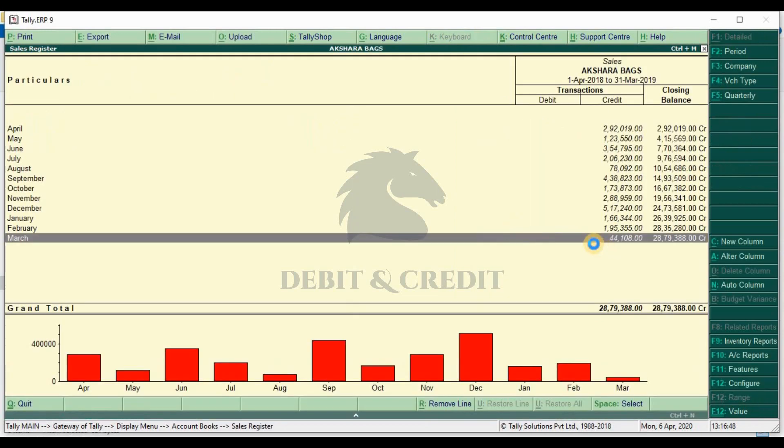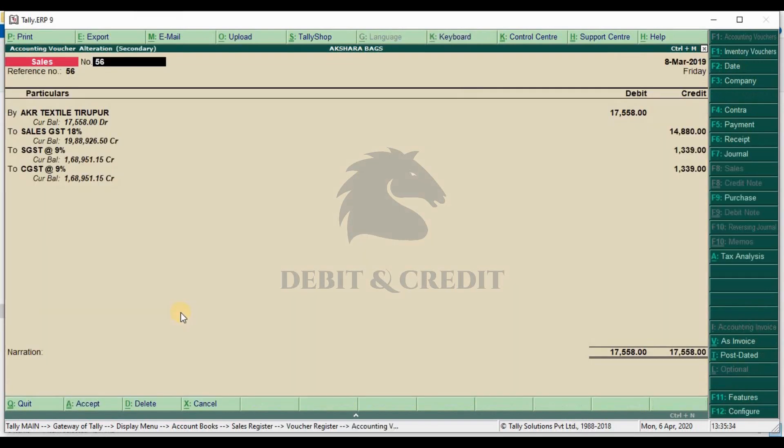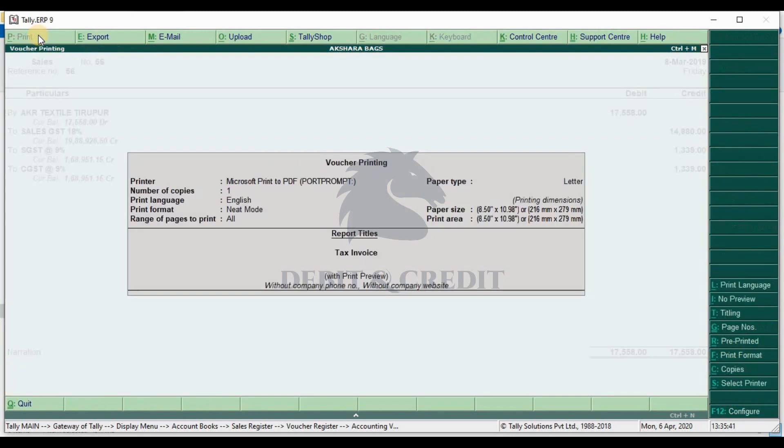Select your invoice to print. Now press Alt+P or click the Print button on top. Make sure print preview is enabled, else press Alt+I to enable, and press Enter.